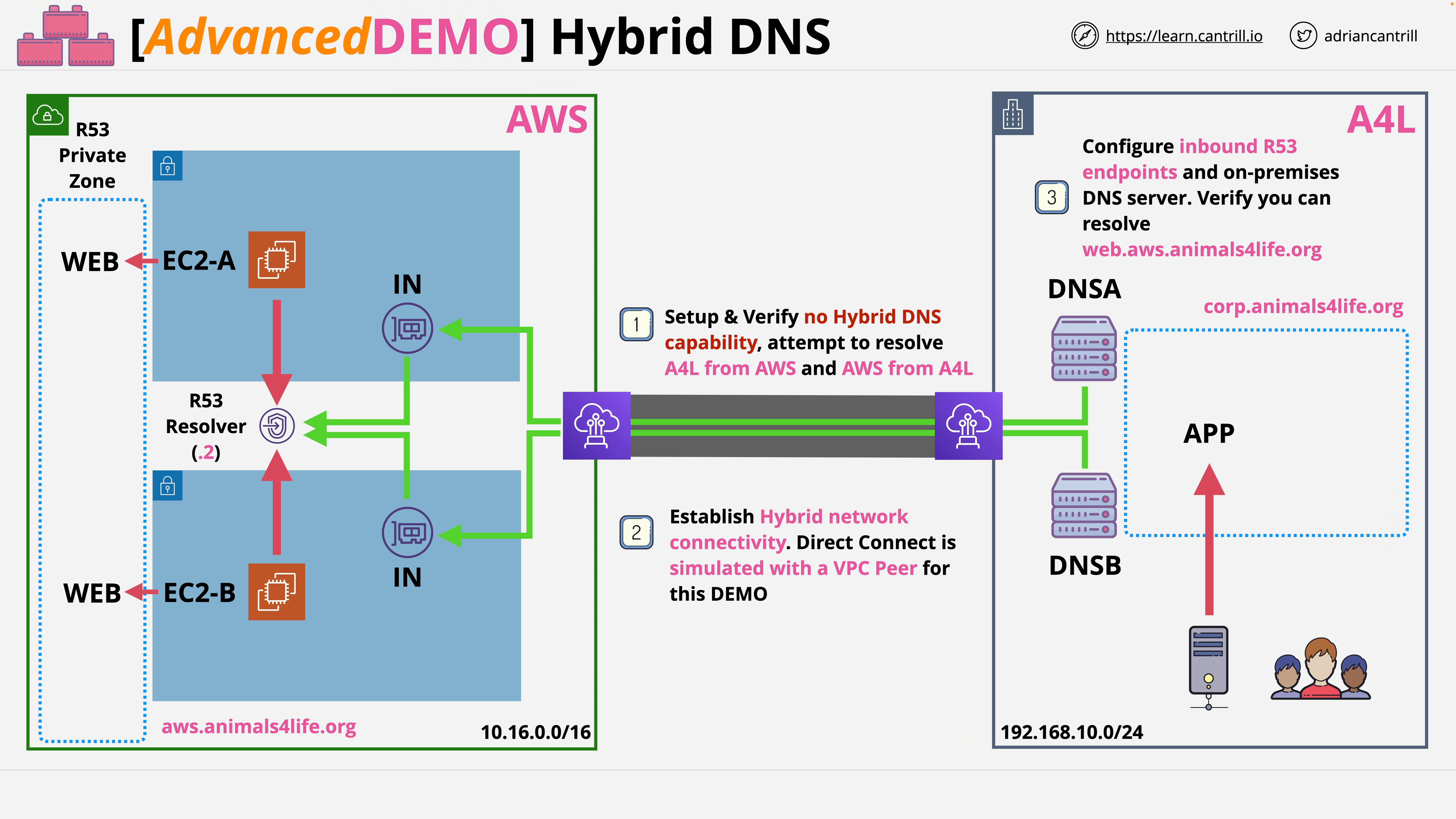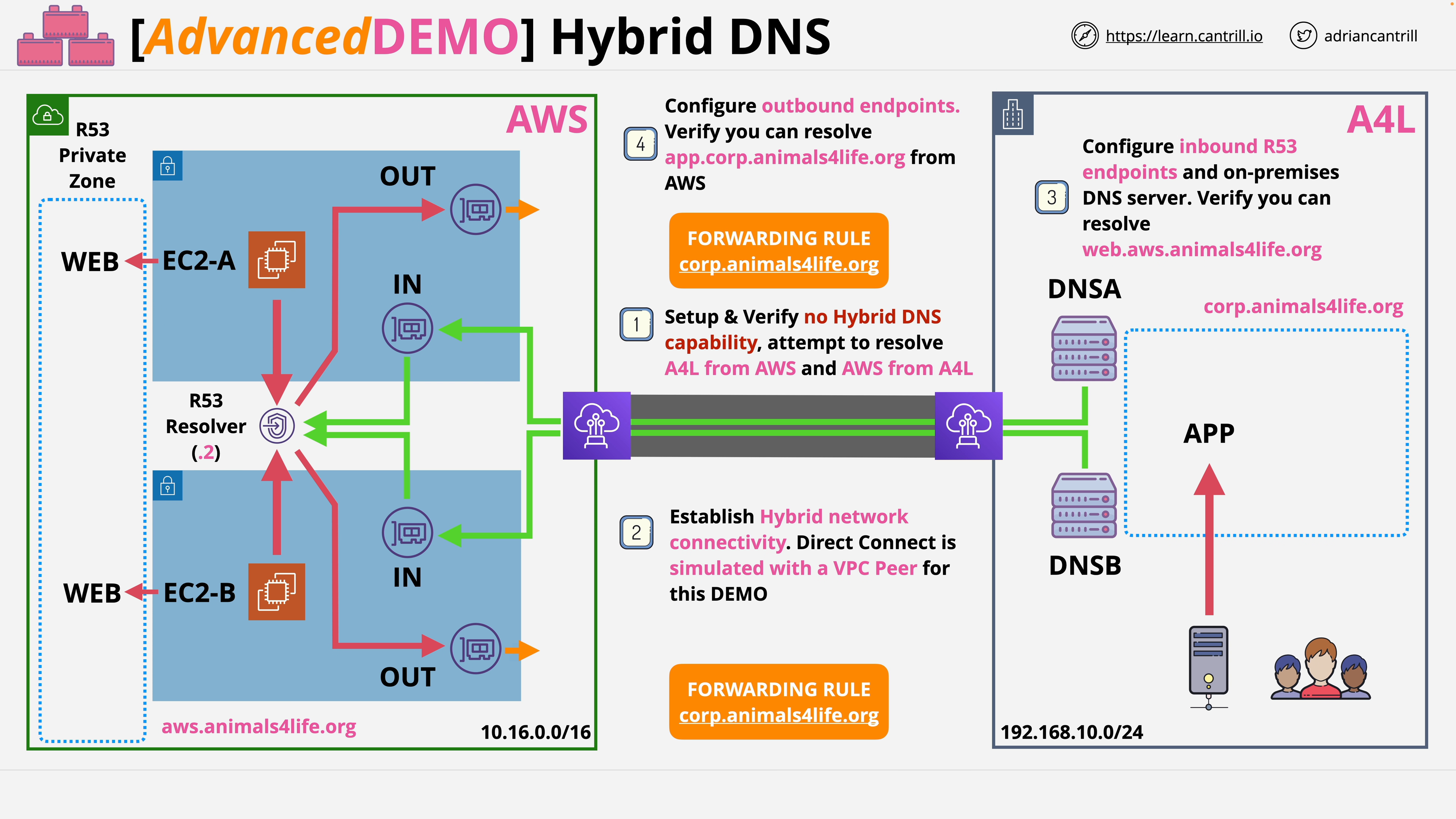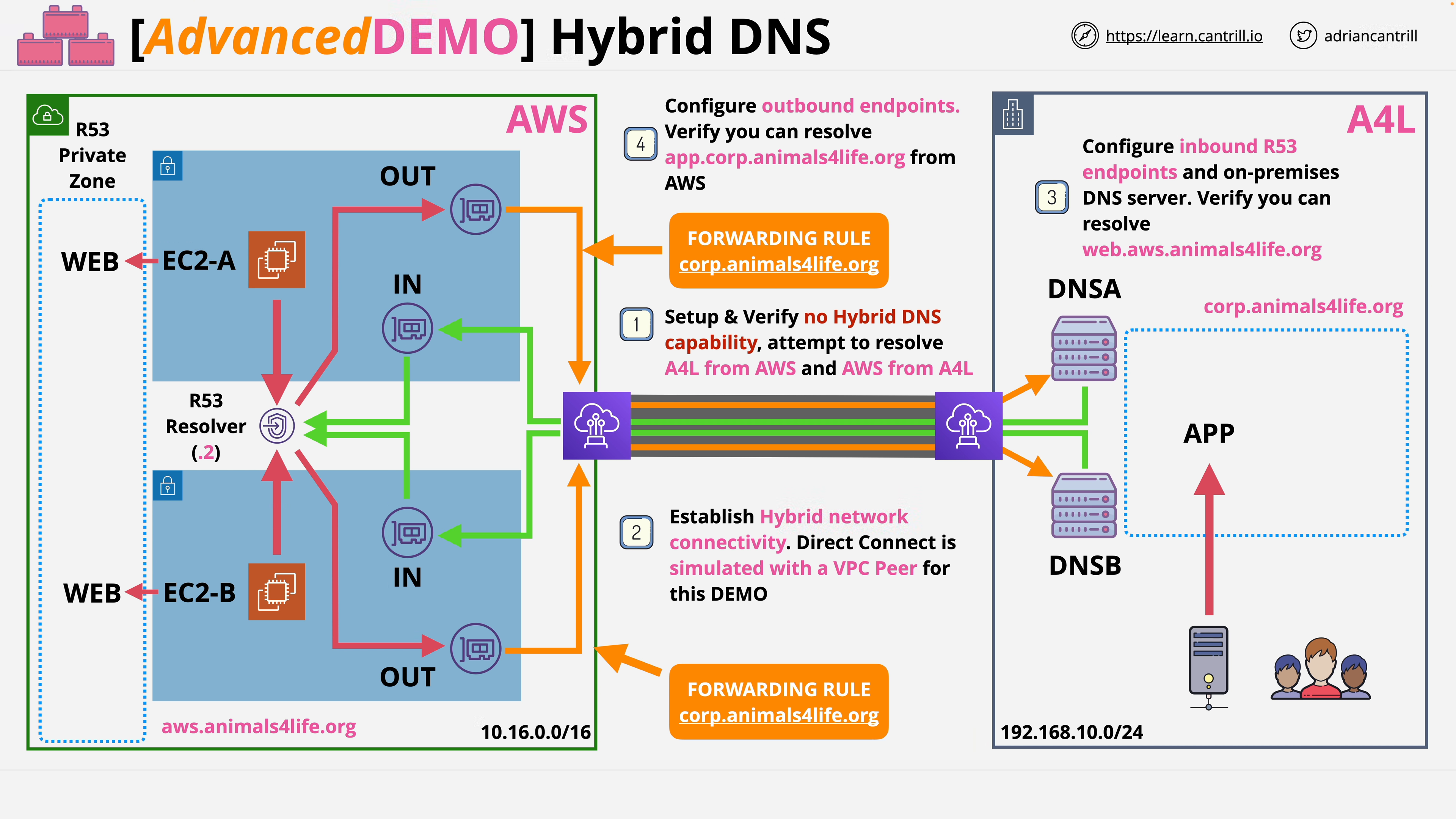And then lastly in step four you'll configure outbound endpoints and forwarding rules. These will forward queries for the corp.animalsforlife.org DNS zone to the DNS servers in the on-premises environment, allowing both sides of this architecture to interact with the other from a DNS perspective.